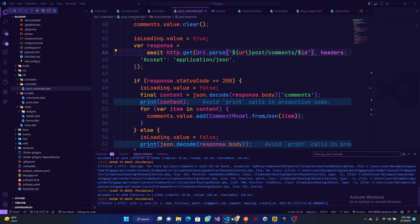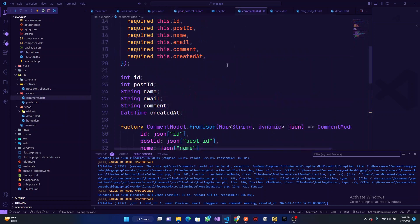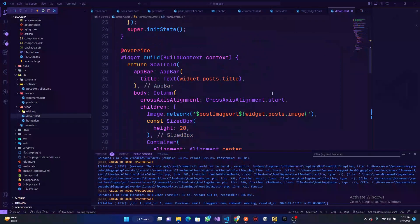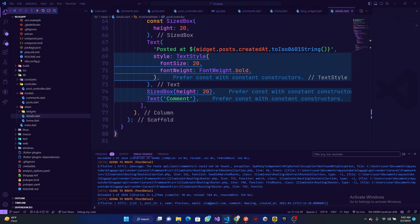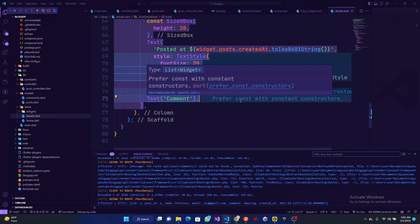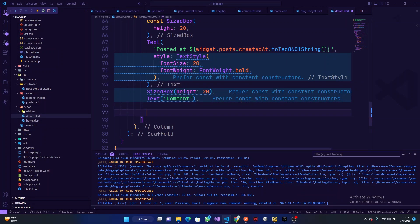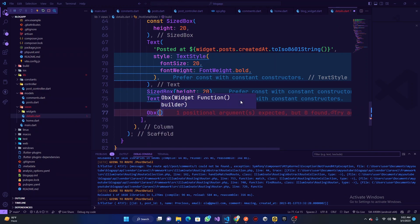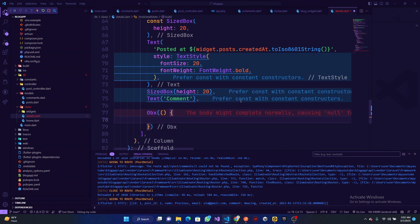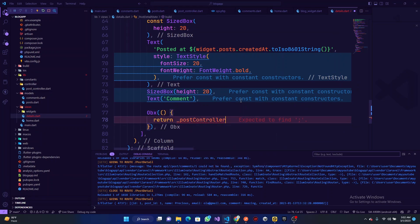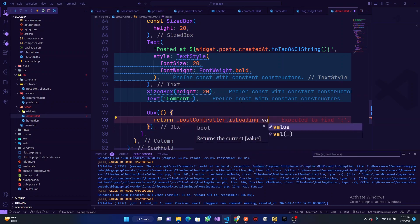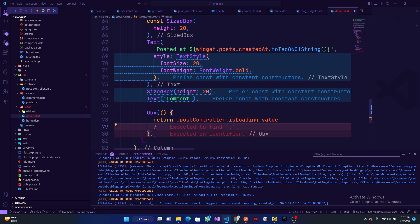You can see here we have our comments running out as expected — we have email, comments — amazing. So now what we want to do is go to the details view and render these. We have these comments, and we're going to have an Obx widget. Let's do it from scratch — we are going to have an Obx, and we are going to return — if postController.isLoading.value is true, we want to show a centered widget.